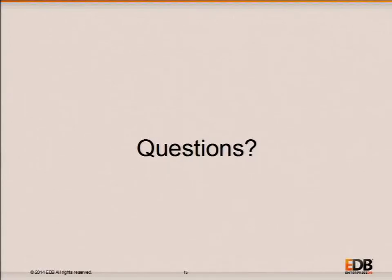That's the core of the material I wanted to cover. We do have some extra time, so I'd like to pause for any questions.